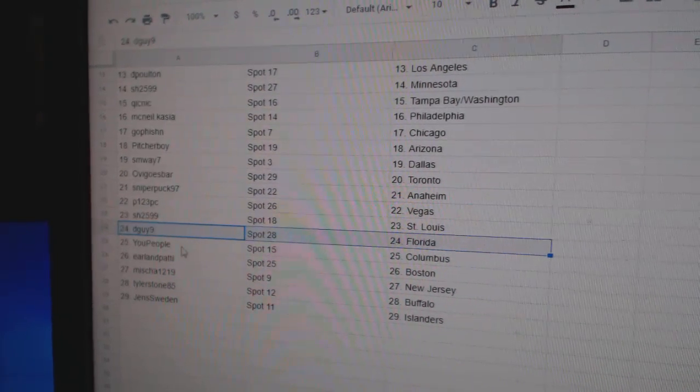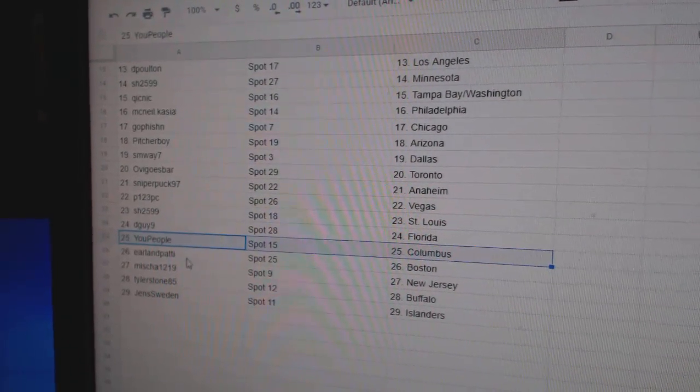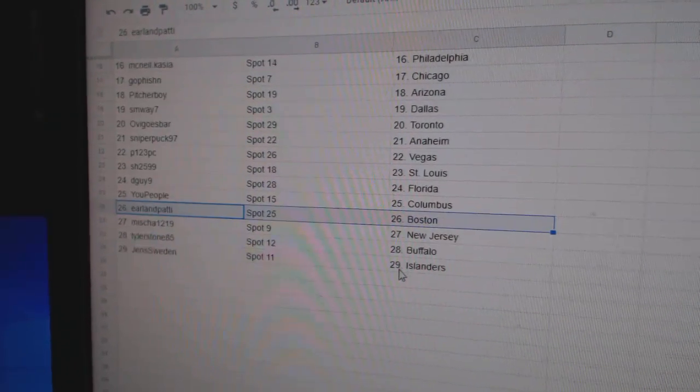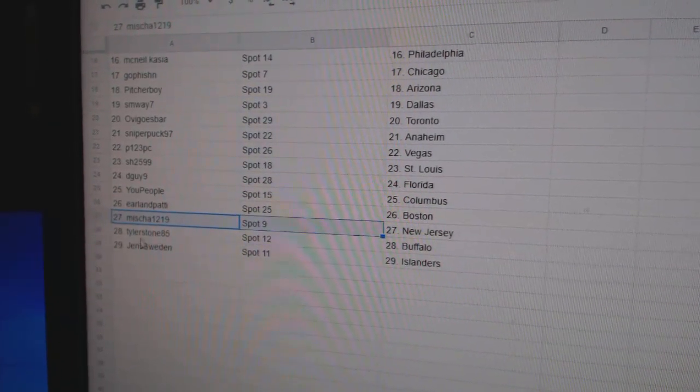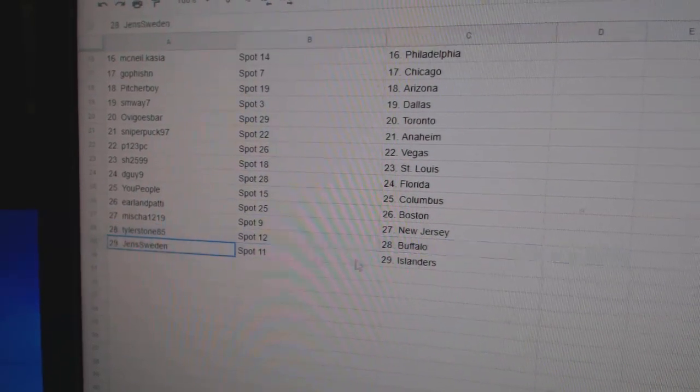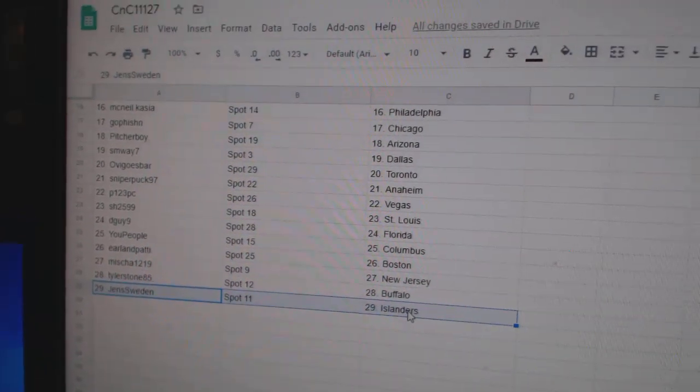Sharon St. Louis, DGuy Florida, U People Columbus, Earl and Patty Boston, Misha's got New Jersey, Tyler Buffalo, and Jen's Islanders.